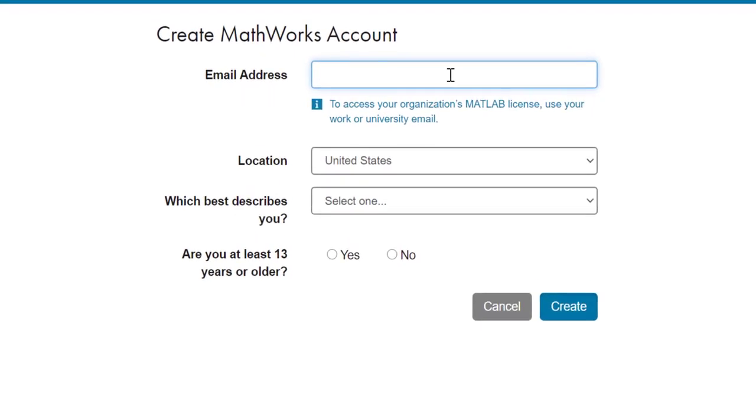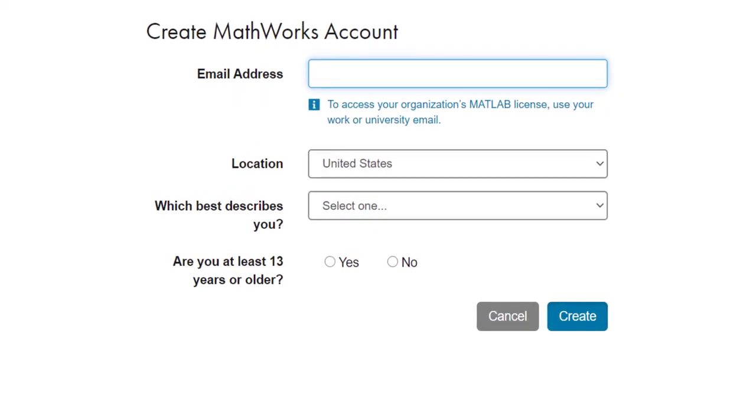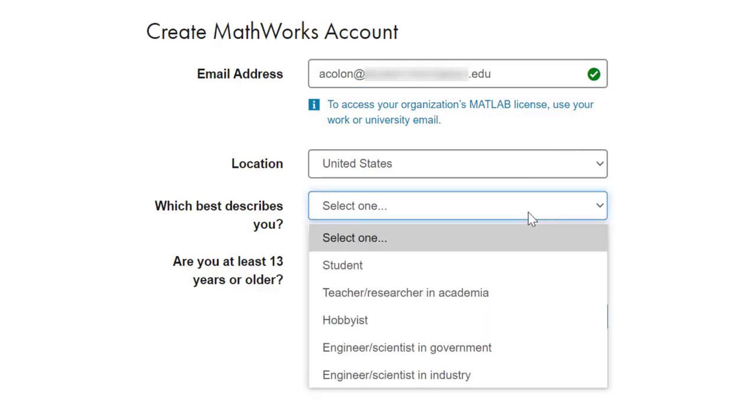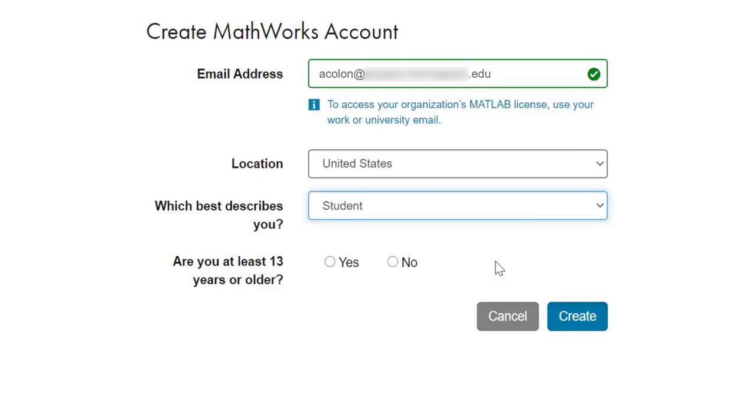Use your academic email address for your MathWorks account, and fill in the rest of the information on the page. When you are done, click on Create to proceed to the next step.